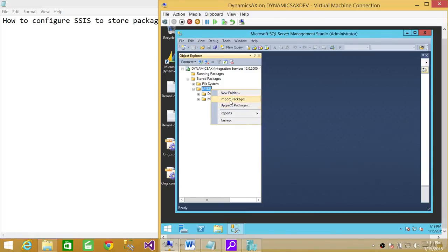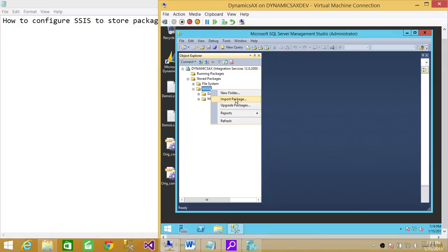If somewhere you have all the packages stored and you want to bring them to MSDB, you can click on import packages and bring all those SSIS packages back to MSDB.